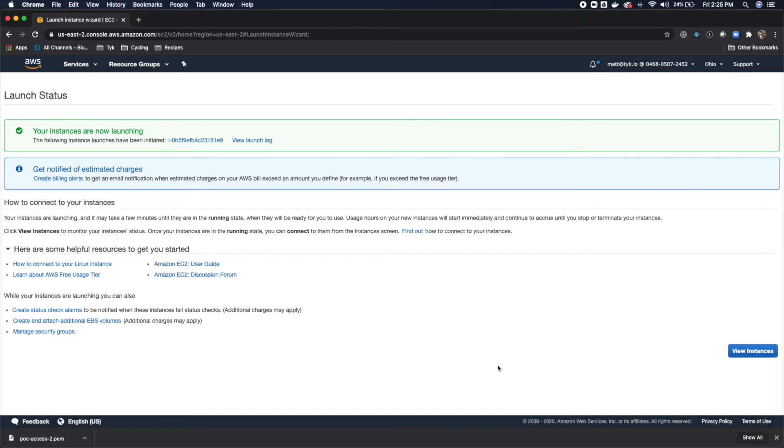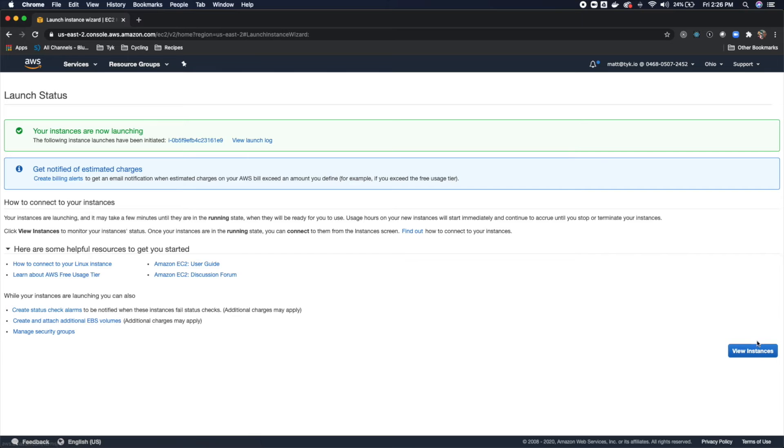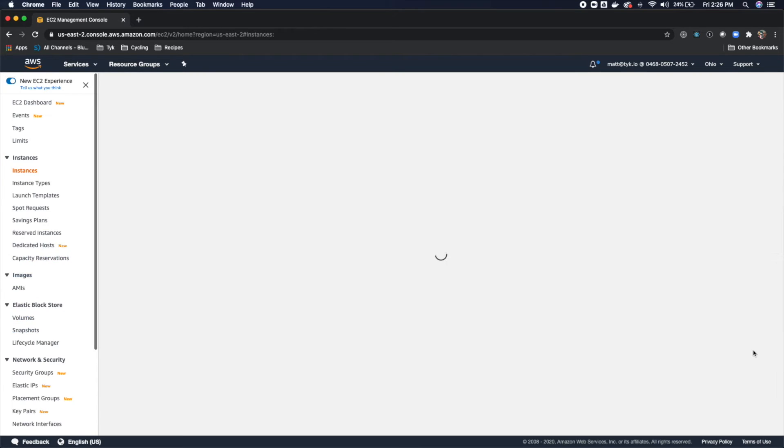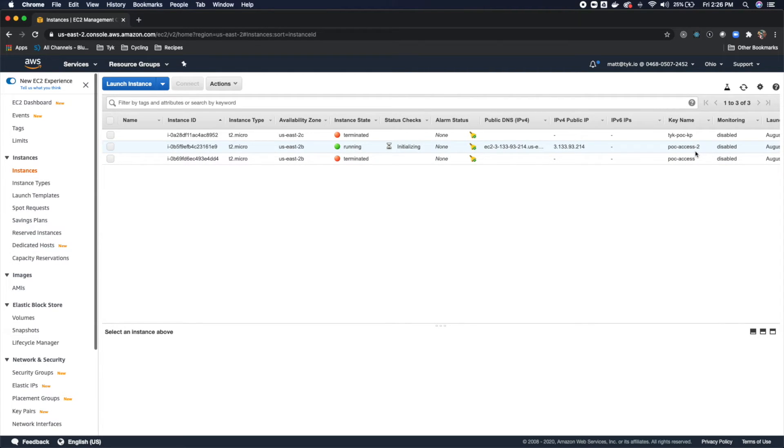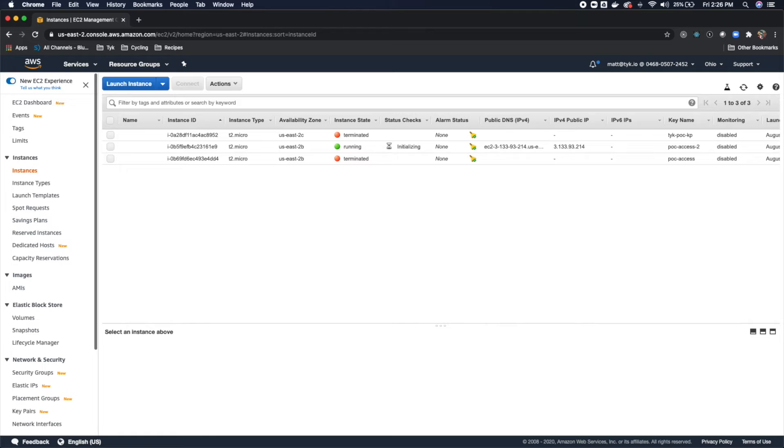And away we go here. So we've got the instance now, which is launched. And what we will do is click View Instances. Now you'll see this one that I just created is right here. And it is running. The key name is POC Access 2.